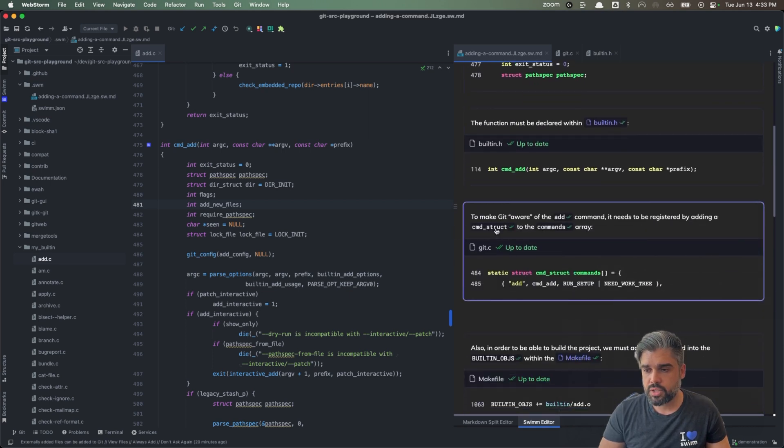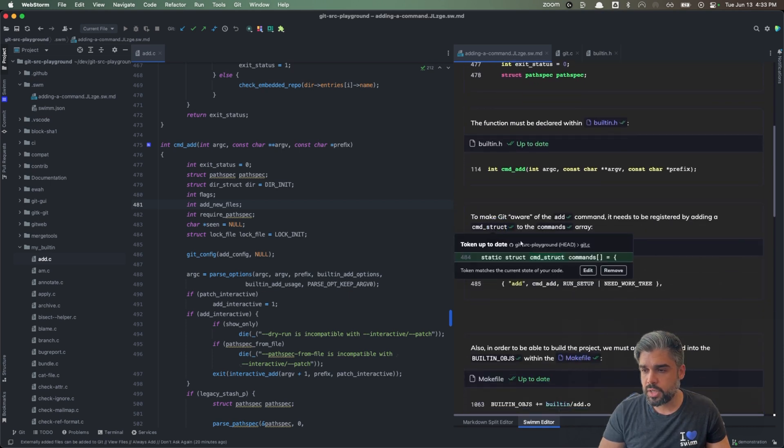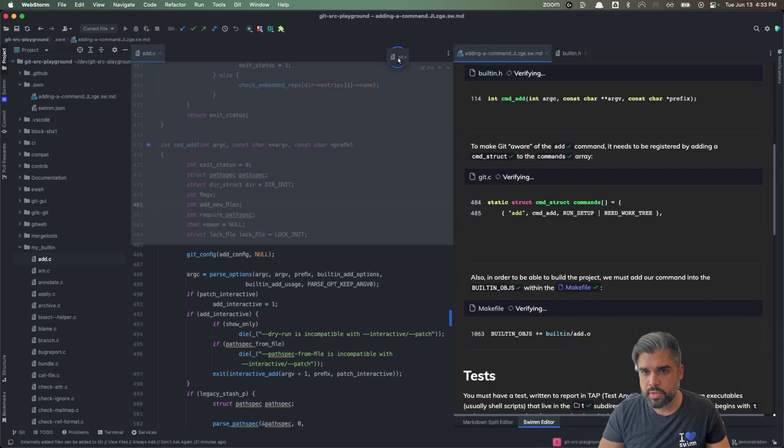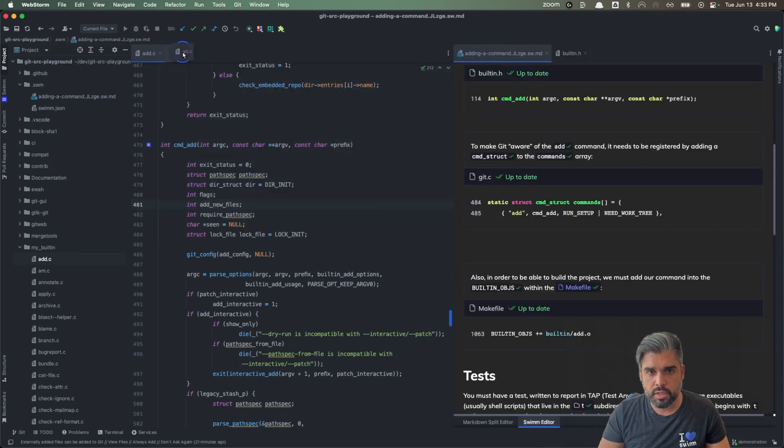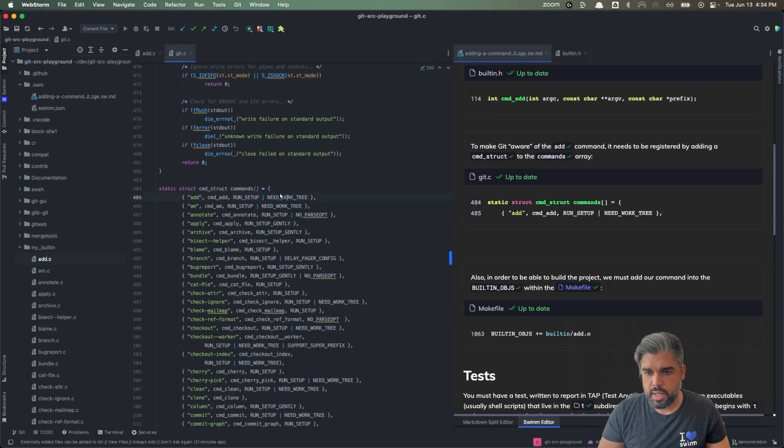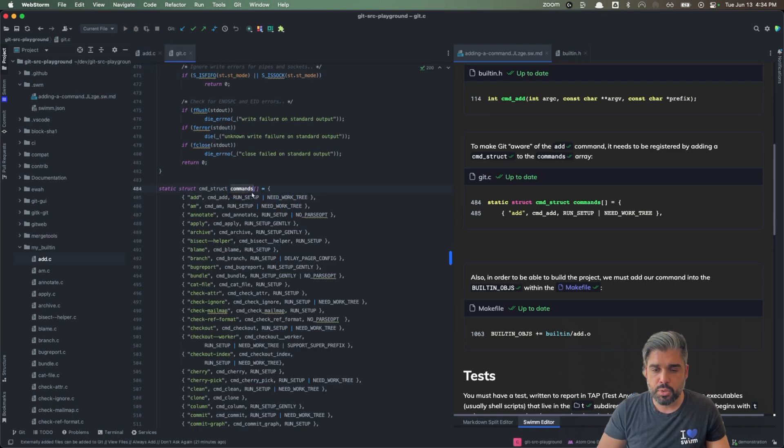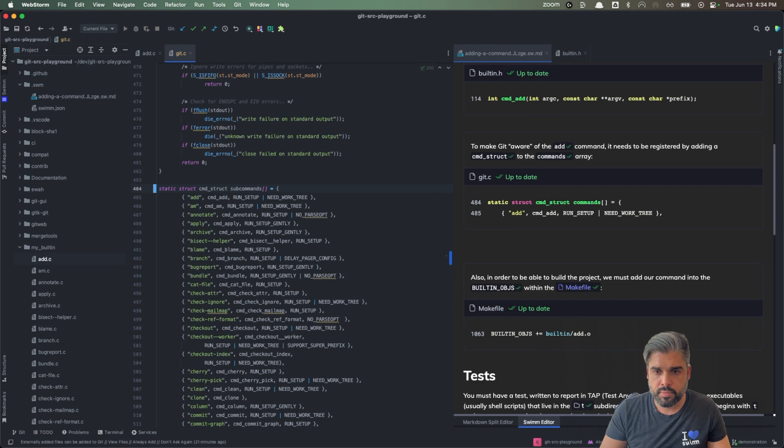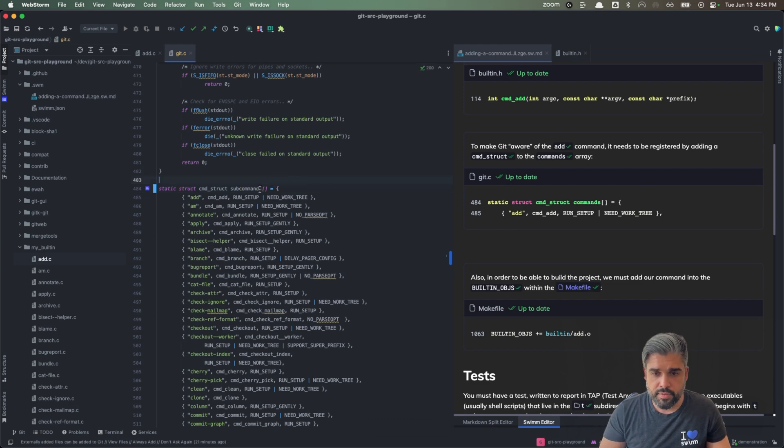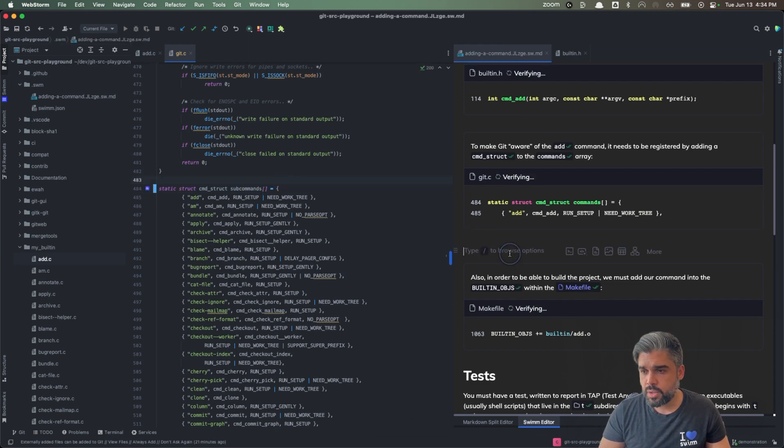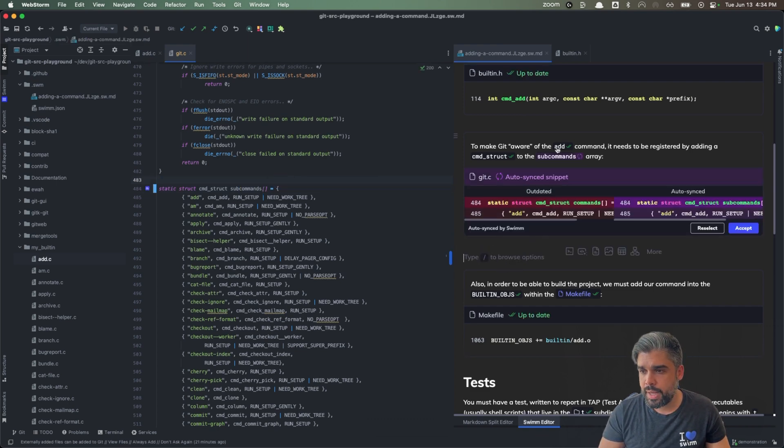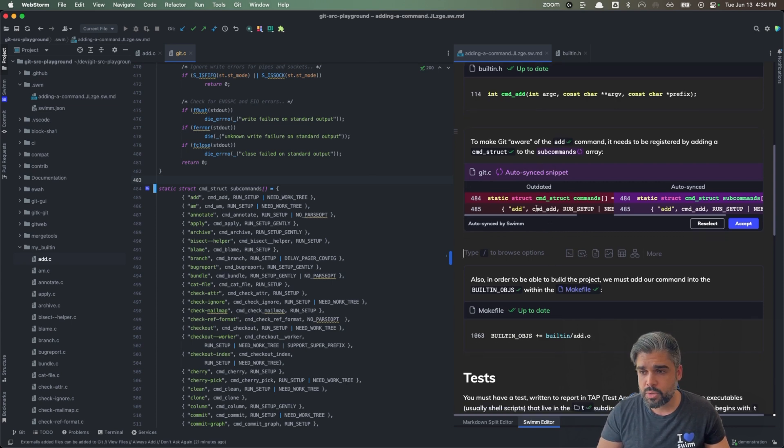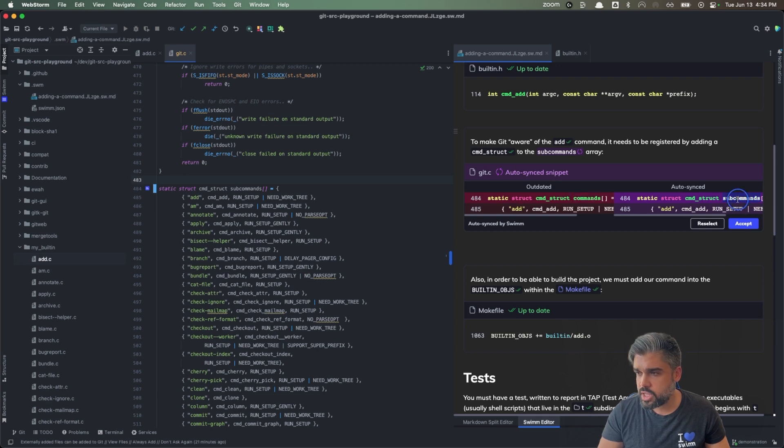If we go to this command struct smart token, which is located in Git C, let's open that file. Let's move it over here for context and go ahead and change the value of commands to subcommands. We can save that change and note that when we come back to this SWMM document, we verified that the snippet or the value was up-to-date. And in this case, commands changed to subcommands.